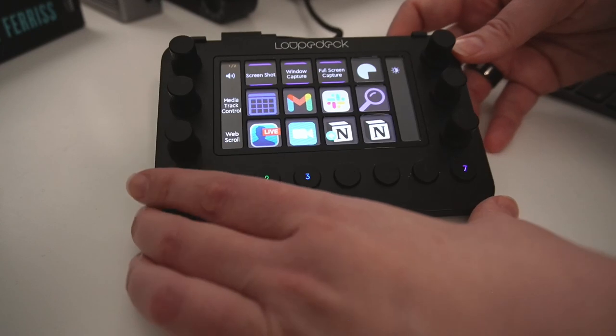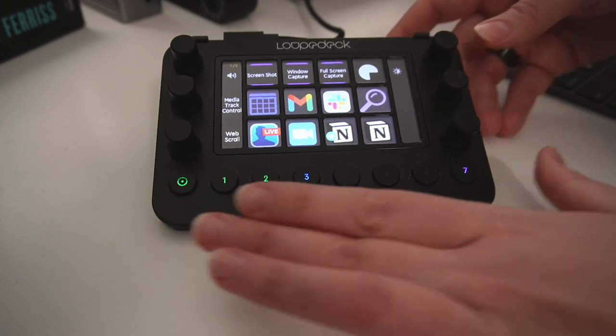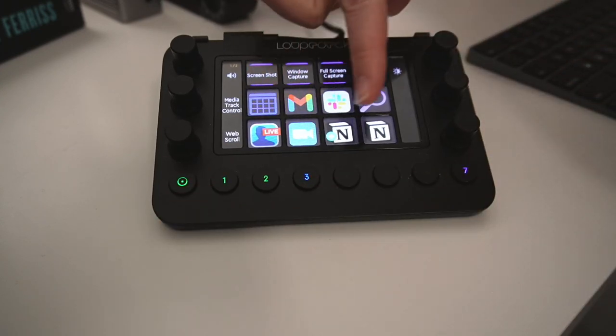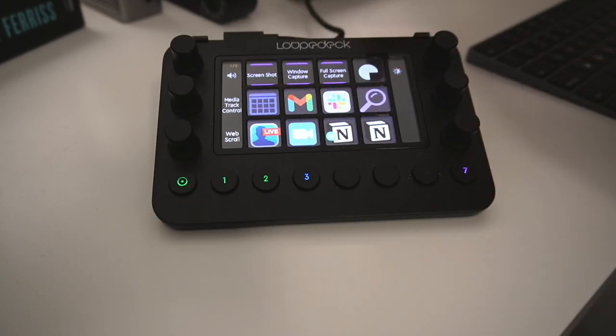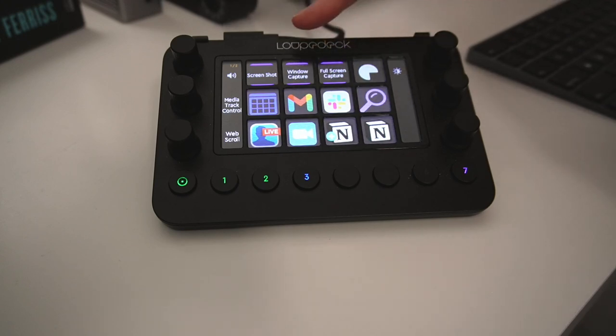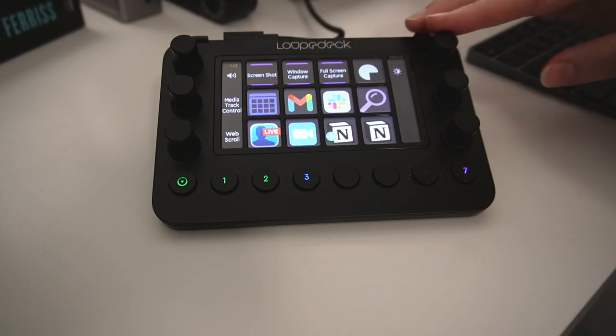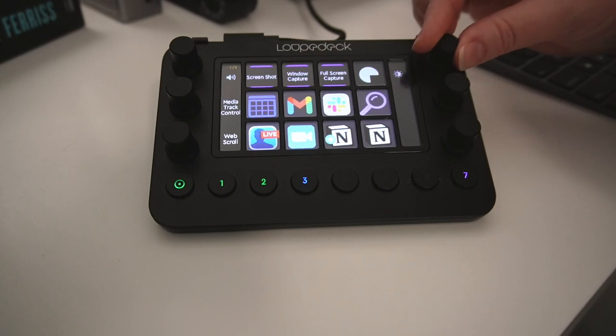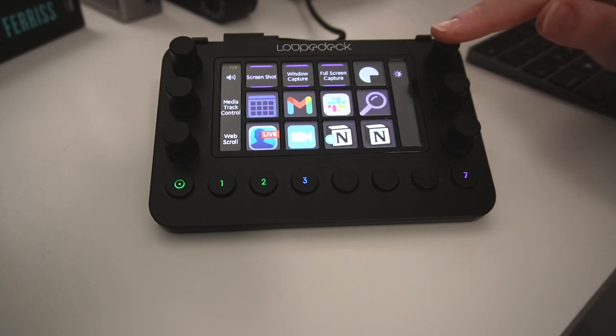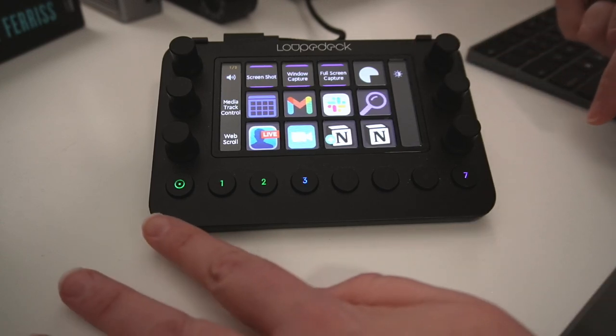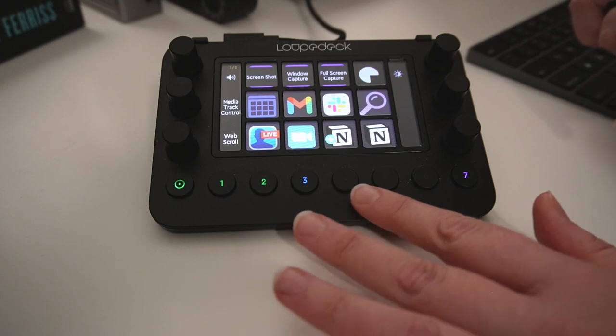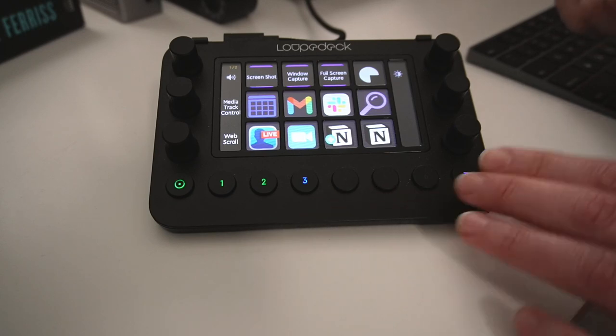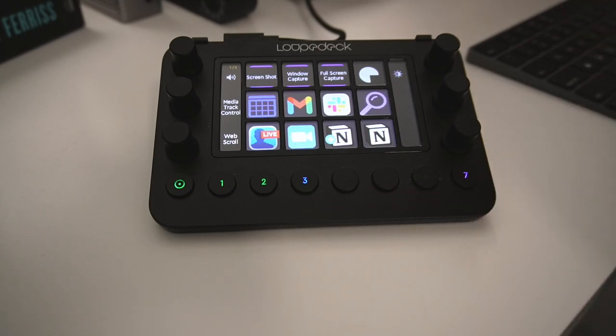Now, the actual device itself has a few different features. So you will see that there are 12 programmable touch keys in the center. Down the side, we have three dials, which are also, not only do they turn, they're also buttons. And then down along the bottom, you will see that there are eight different buttons. So there's a few different options that you have for this.